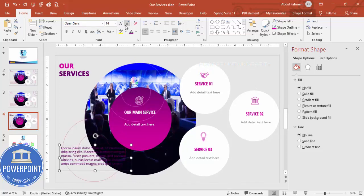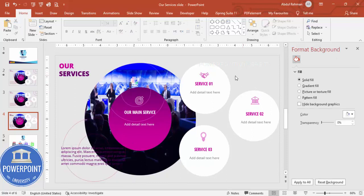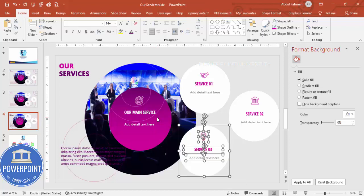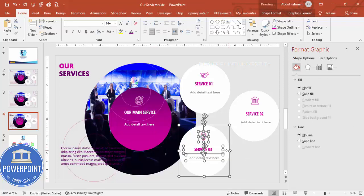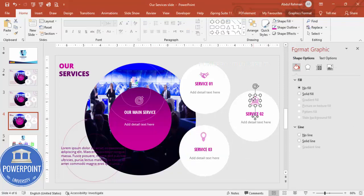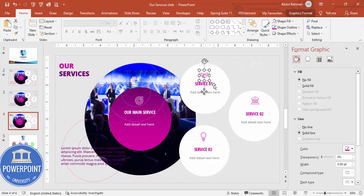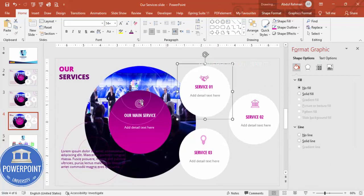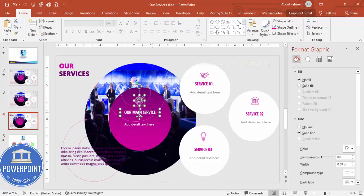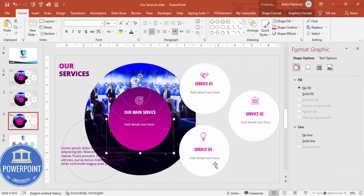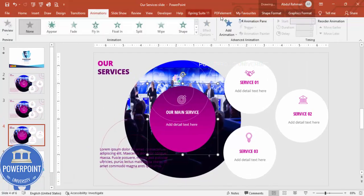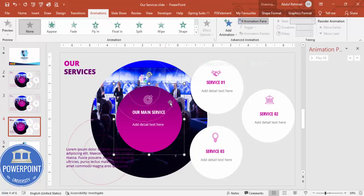To add animations, first group the elements. Select the relevant shapes one by one, hold Shift to select multiple, and press Ctrl+G to group them. Do this for each service group. Then go to the Animations tab and enable the Animation Pane.